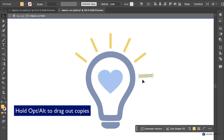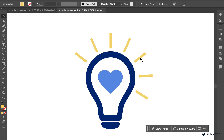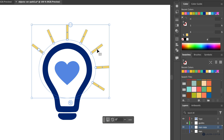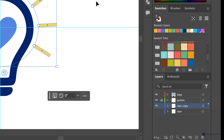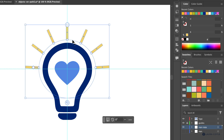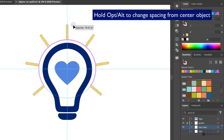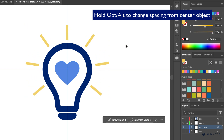You can see how it just places it in there. I'll do one more like that, then exit isolation mode by double-clicking, and come back to work with the spacing again. I want to make sure I have one ray centered at the top, so I'll turn on my guides and move them around until the top one is centered, then hold Option or Alt to change the spacing from the center.